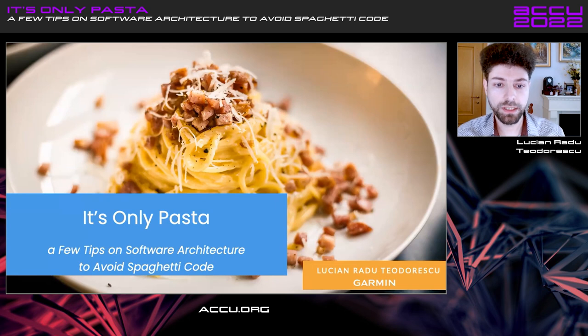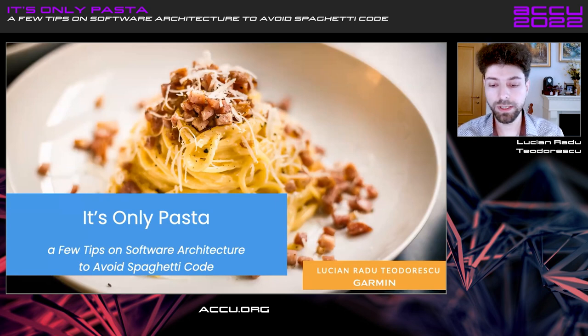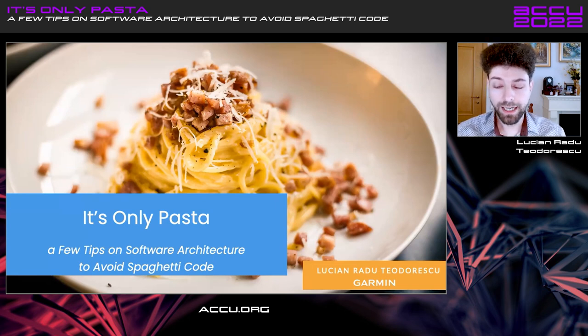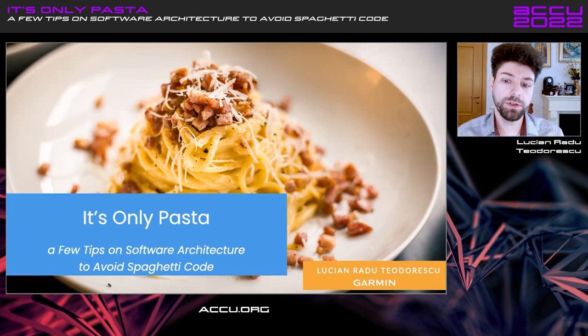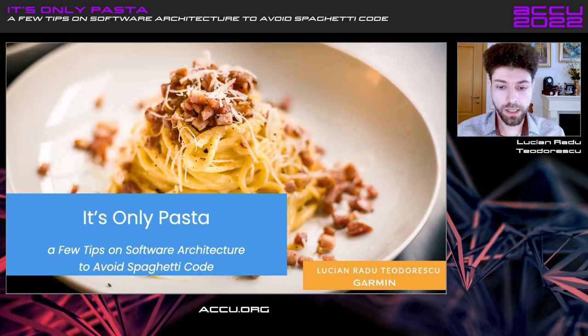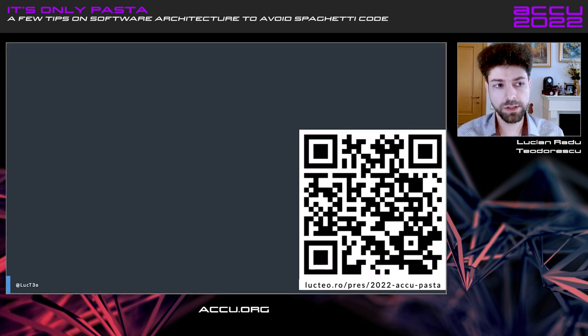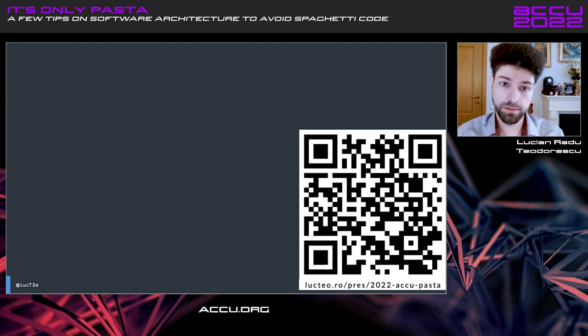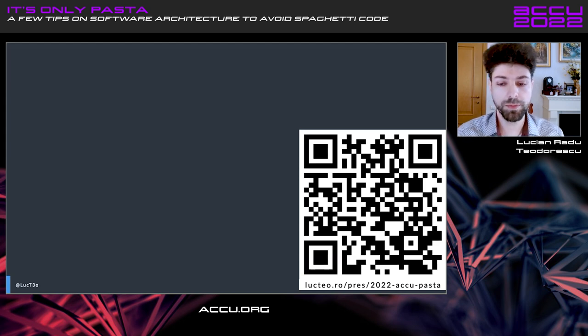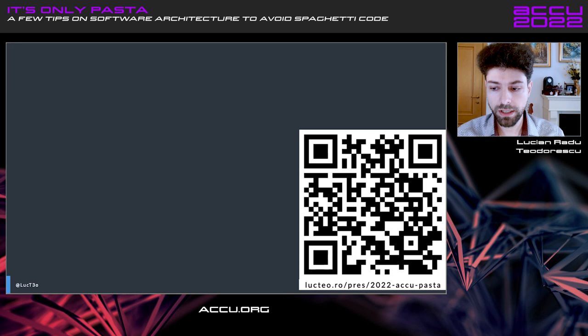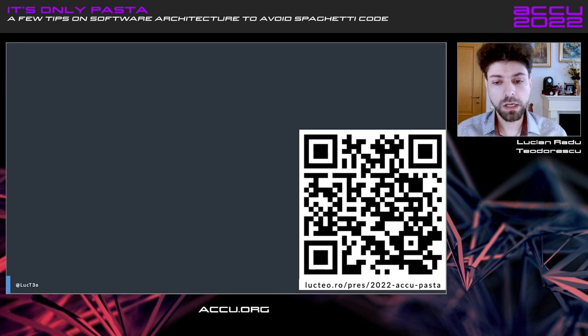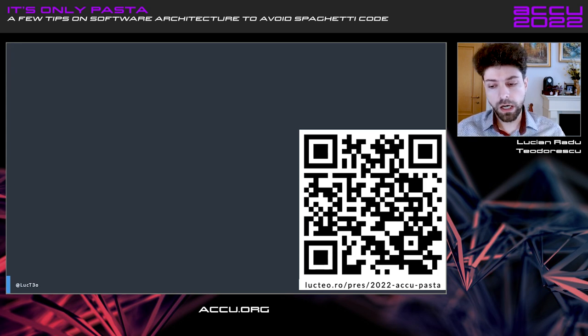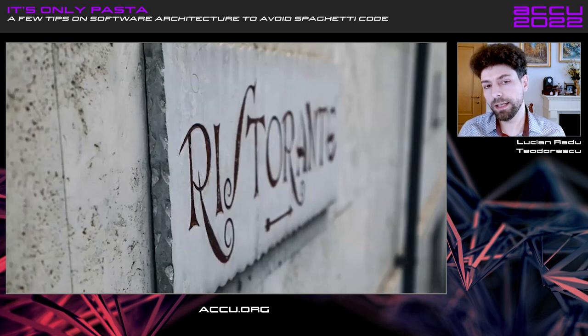It should be a pretty light talk, easy to digest, hopefully. I'm Lucien. I'm a staff engineer at Garmin. And you can find the slides for this talk and image copyrights, mostly image copyrights, on this URL. So please check it out. So let's get started.